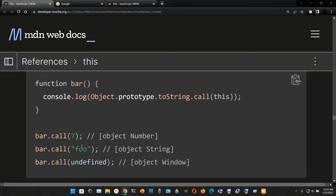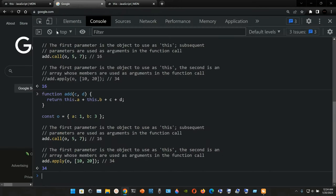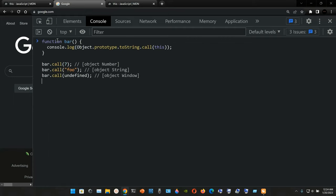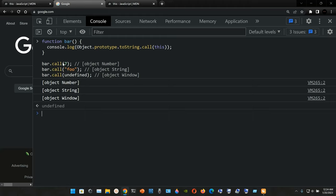In the next example, we change to `bar.call('foo')` and the result is object String. Finally, `bar.call(undefined)` gives us object Window. We paste the example in the console, press Enter, and confirm: number 7 gives object Number, string 'foo' gives object String, and undefined gives object Window.